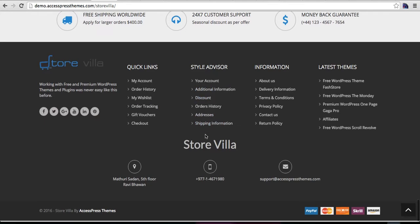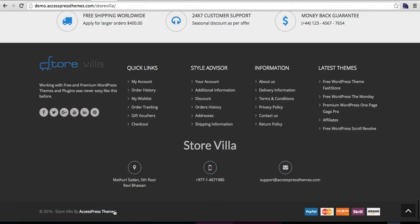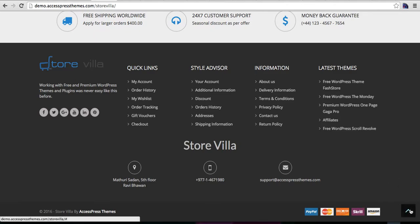This is a detail section, and here you have the address, phone number, and email section. This is the credit area in the footer, and this is an area where you can upload smaller image logos of your payment gateway, partners, or anything else.